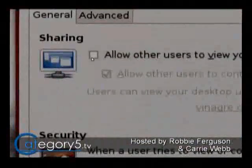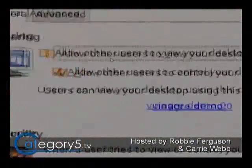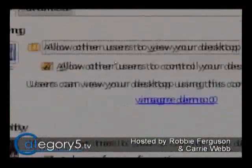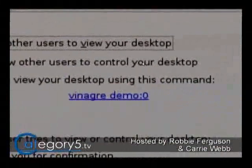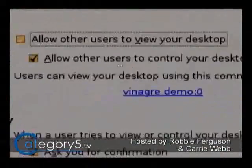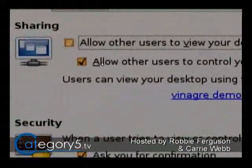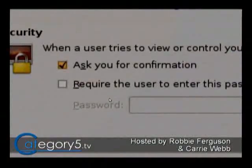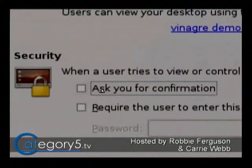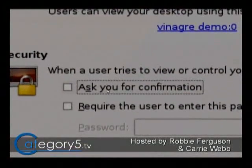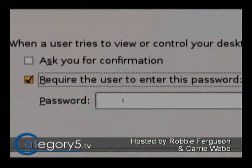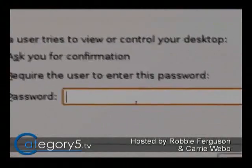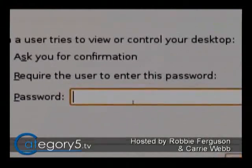Forget about XDMCP. Turn on 'Allow other users to view your desktop' and 'Allow other users to control your desktop.' Turn those two on. Then down here, turn off 'Ask for Your Confirmation,' but turn on 'Require the User to Enter a Password,' and make sure you set a password there.